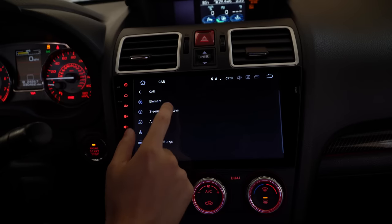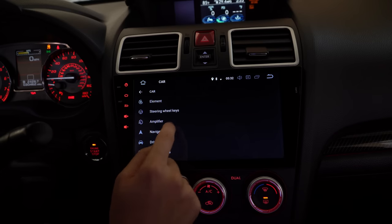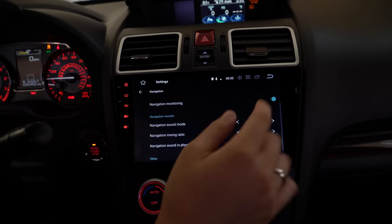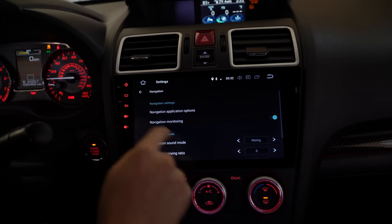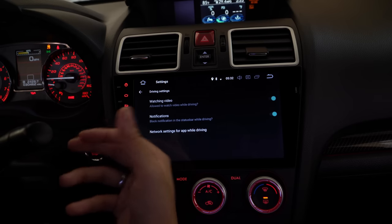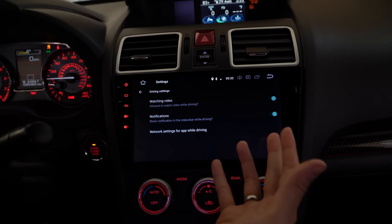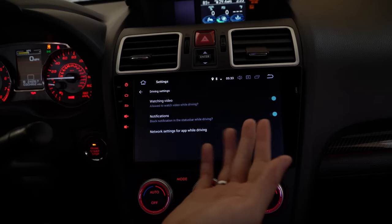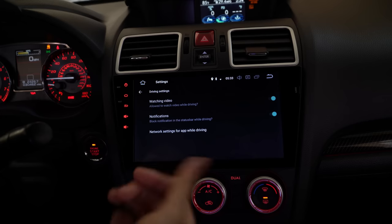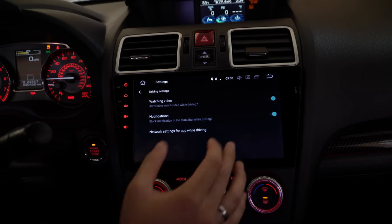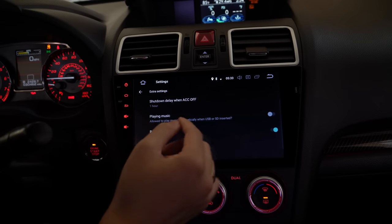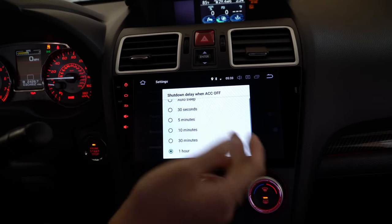I'm keeping it red. You can change your sounds depending on where you want them to come from, and tailor navigation settings. Driver settings let you choose whether to allow watching video while driving and whether to block notifications. I have those checked because they're distractions, though sometimes my passenger likes to watch videos.